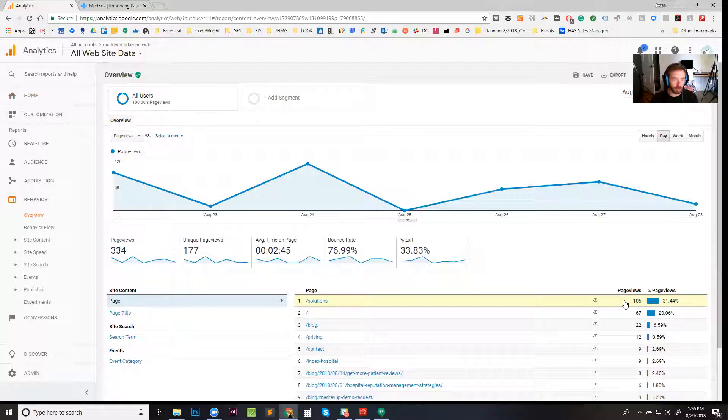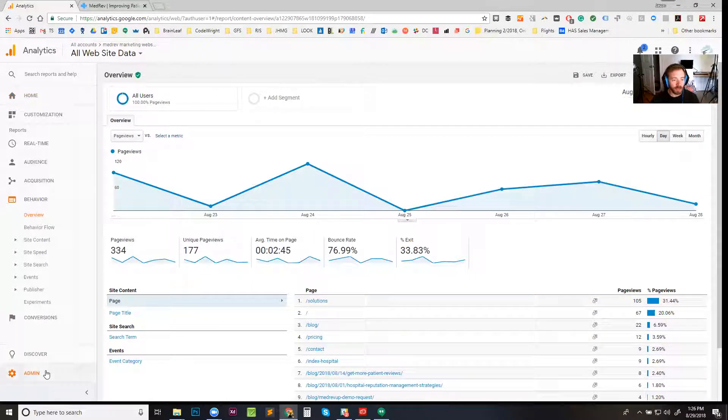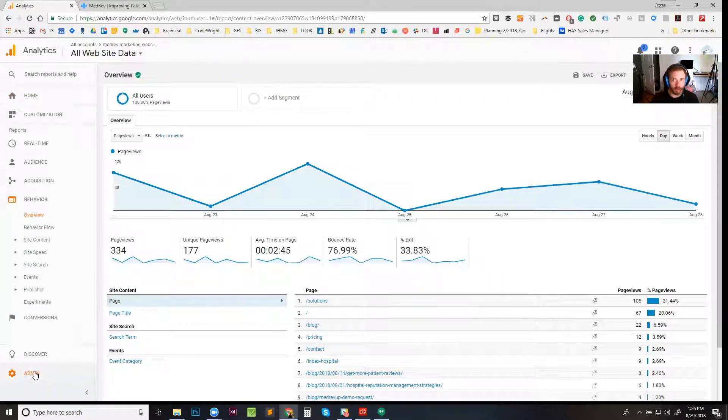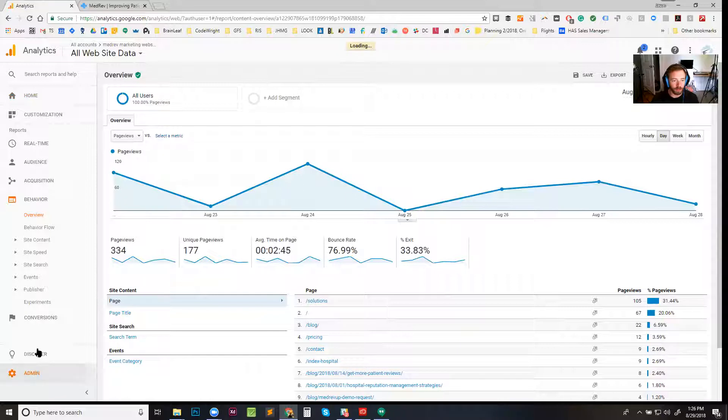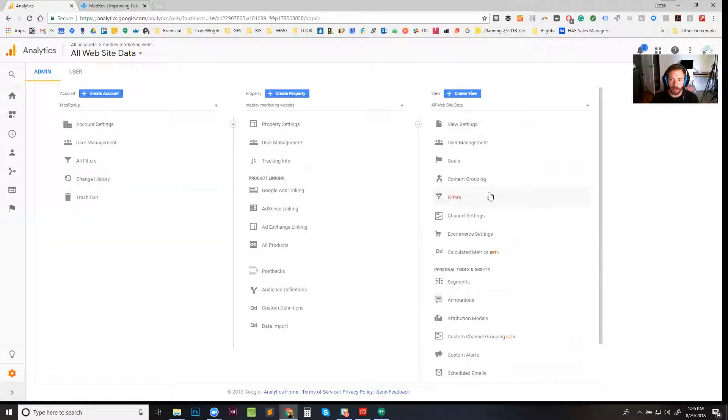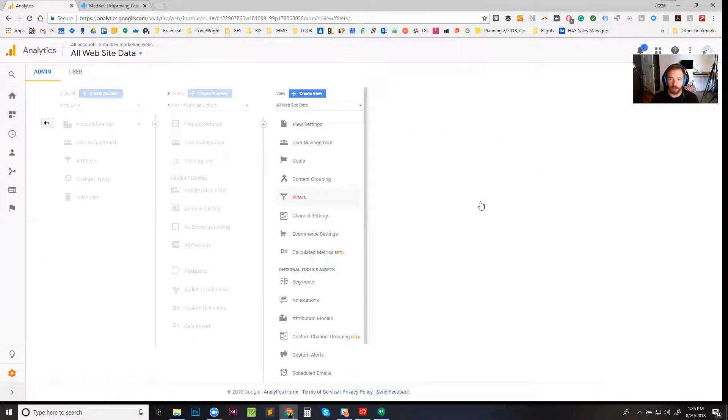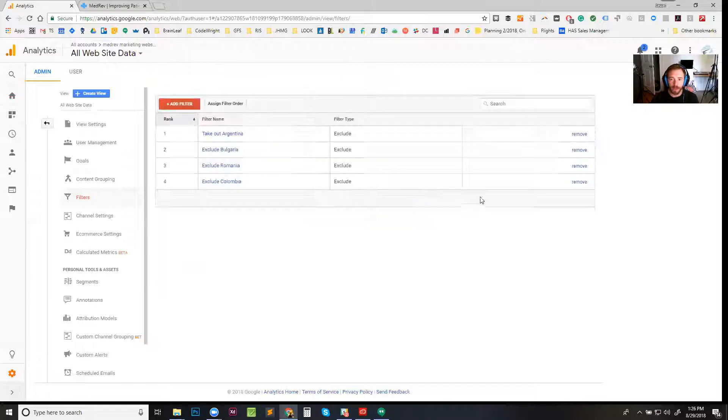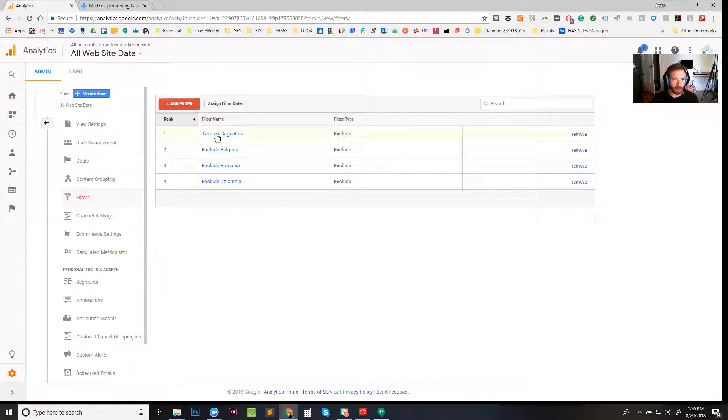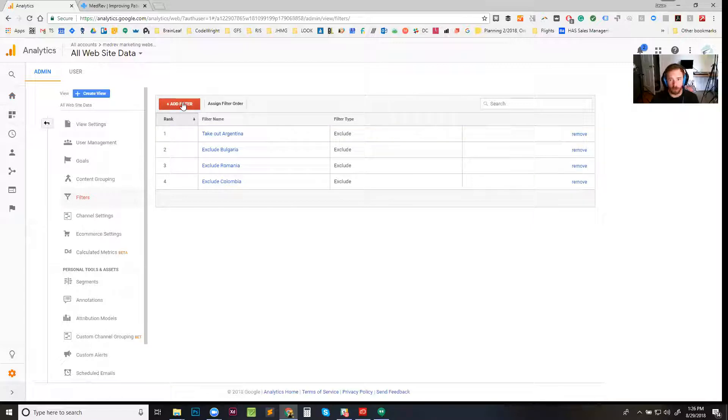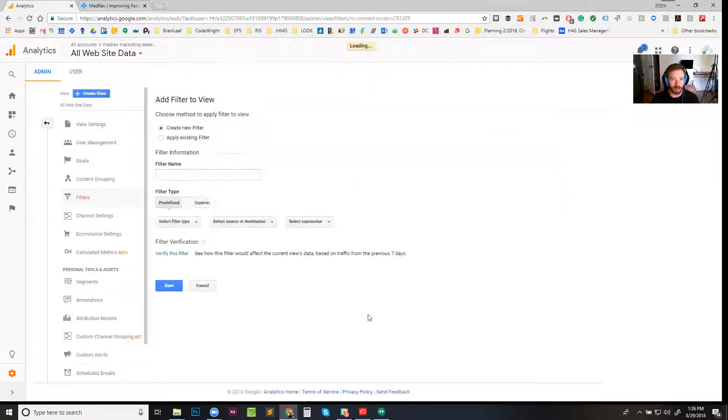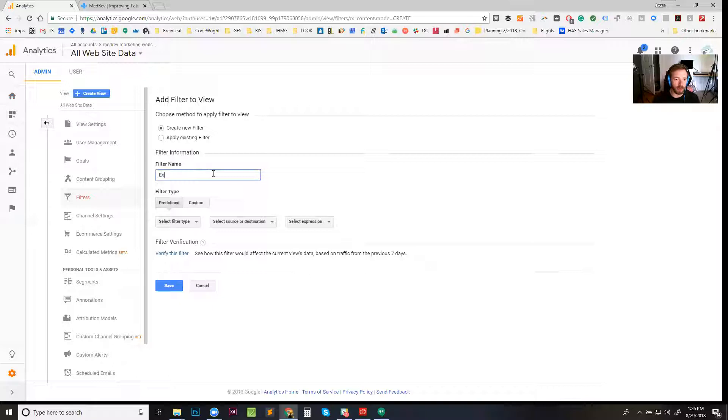Immediately I was like, 'all right, cool, let's go ahead and filter this guy out.' So let's go over here to admin. Click on admin first to do this - there we go. Then we're gonna click right here on filters. You can see I already went ahead and set them up, but I'm gonna do one for Colombia so I can start from scratch. I click 'add filter' and then I'm just gonna say 'exclude'...